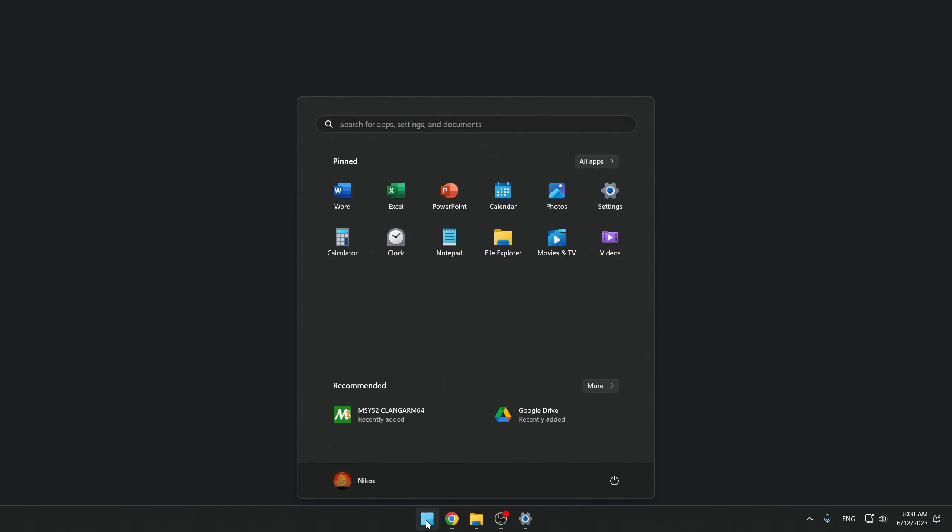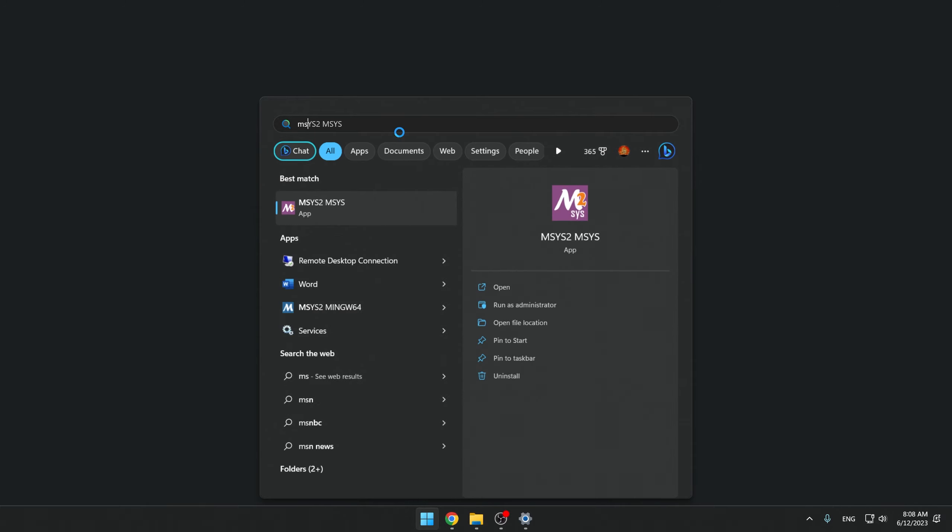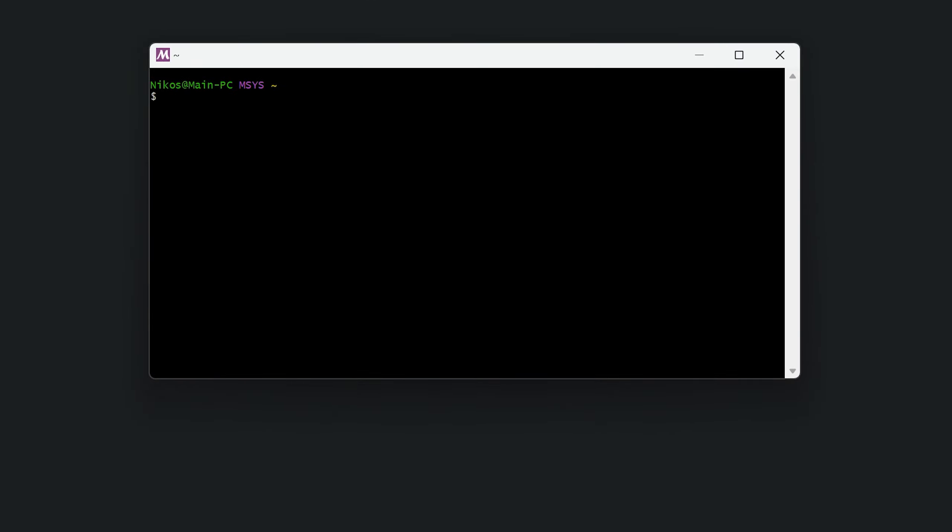The terminal window closes and we need to open it again. We press the Windows start button and we search for MSYS and we run the MSYS app. The terminal window opens again.